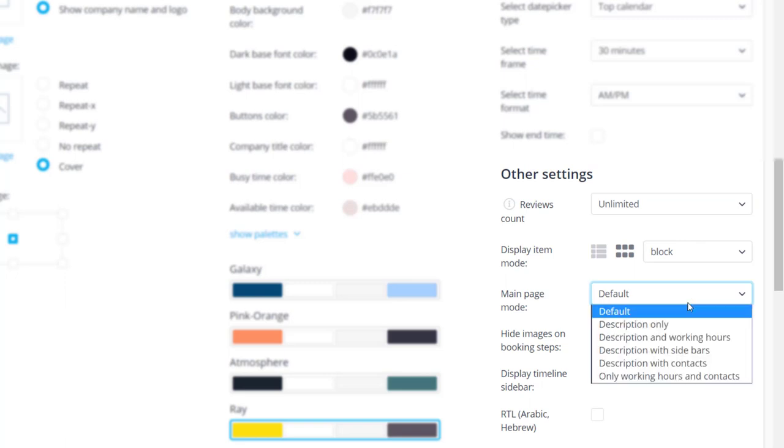The main page mode allows you to choose what items are displayed on your booking page. This dropdown menu offers a number of layouts combining various configurations of company description, working hours and contacts.